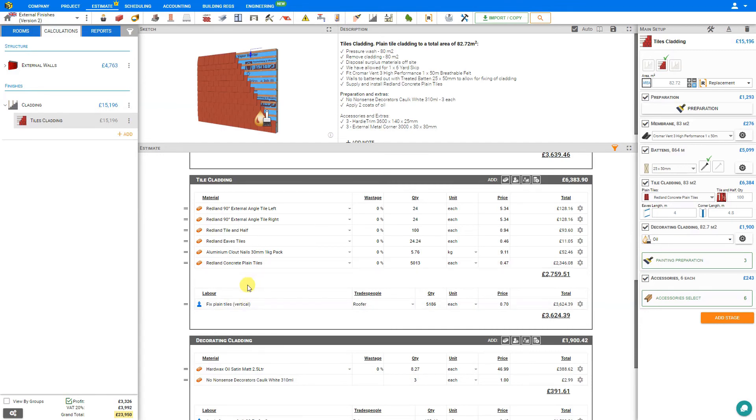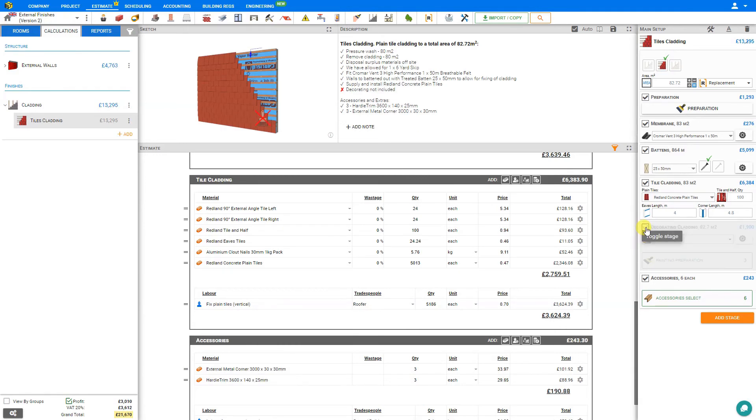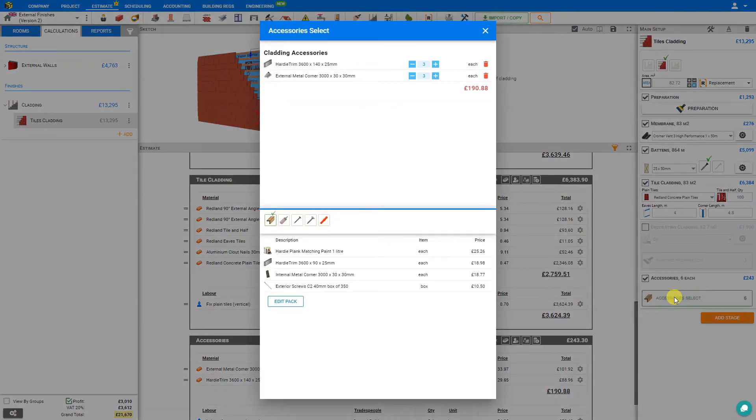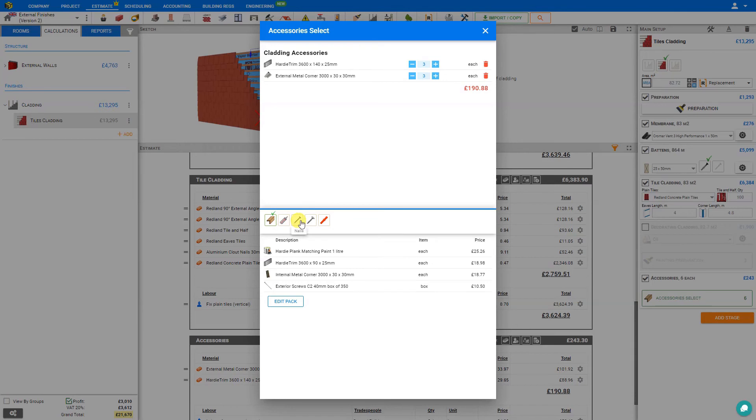To update our example, because we're applying tile now, we won't be requiring the decorating cladding, so we'll simply deselect that. We can update the accessories by clicking the accessory select. We can choose here from the cladding accessories, sealants, nails, screws, and plugs.